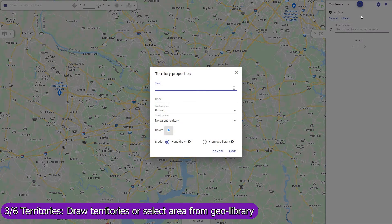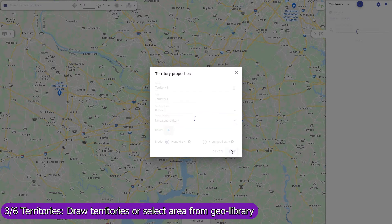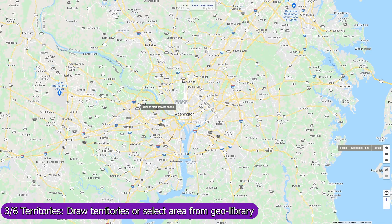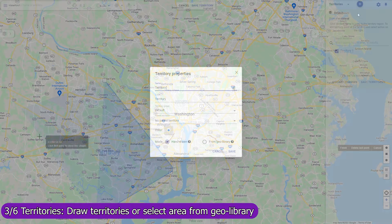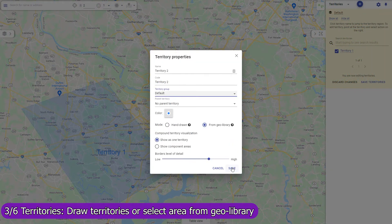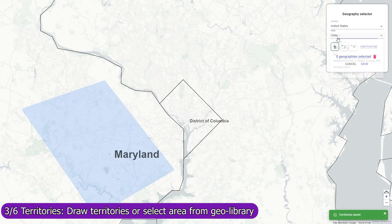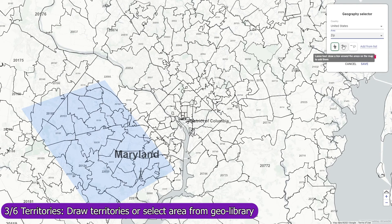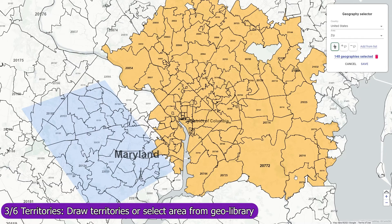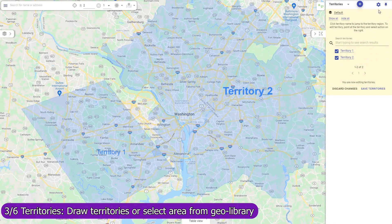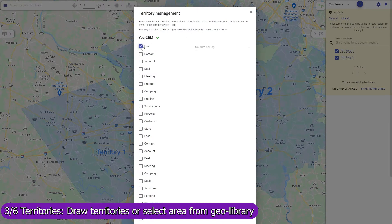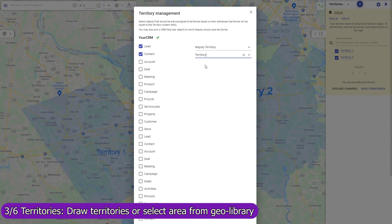Create territories and Mapsly will automatically assign records of any CRM objects to them and save the assigned territories back to the CRM records. You can create a territory by drawing it on the map or by selecting zip codes, counties, or any other areas from the geolibrary. To activate the automatic assignment, select the objects you would like to assign and optionally select the CRM fields to which Mapsly should save the assigned territories. The assignment process is fully automatic — when a new record is imported or pushed to Mapsly via the API, Mapsly will assign the record to territories based on its location and immediately save the assigned territories back to the CRM record.